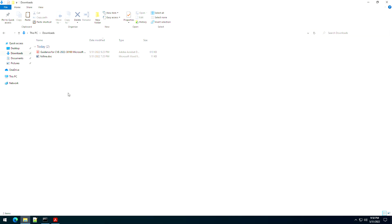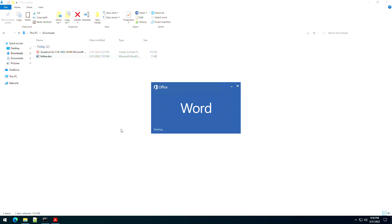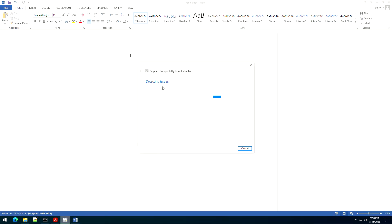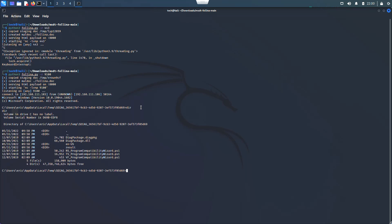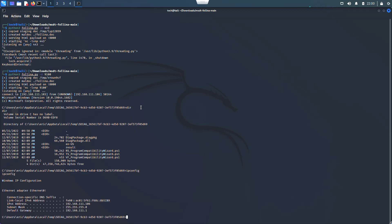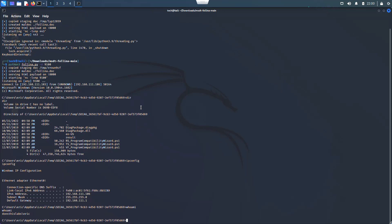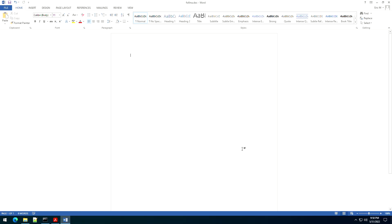I'll tell you what was happening — Defender. Defender is doing its job. Anyway, I had to disable it, because to show you how this is going to work I need to disable Defender. Let's try this one more time. It goes into the 'detecting issue' dialog. Now we'll bounce back over here and you can see that I've got a connection. If I run 'dir' I can see this. If I do 'ipconfig', it's showing the IP of the machine that we're on. If I do 'whoami', you can see that I am running as the user. You can tell that it's working.